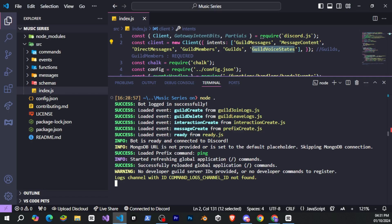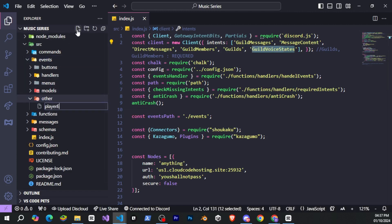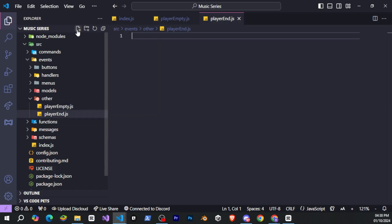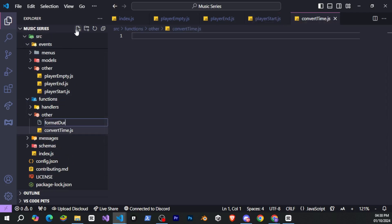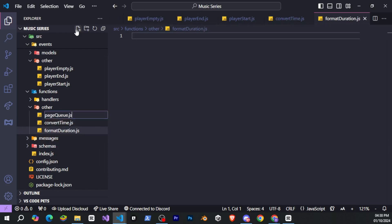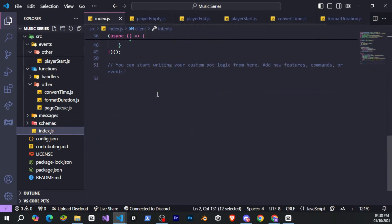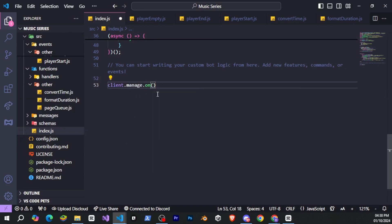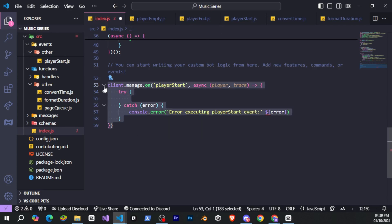Now let's start writing today's code. We need to create some files for the code we're going to write today. We'll come into the events folder and go to the other folder. You can create these files in any folder inside the events folder, but I'm doing it here. I'll create three files for three events here. Then I'll move to the functions folder and inside the other folder, I'll create three more files, which will manage our queue duration. After that, we need to go to index.js and write the code to trigger these events. You only need to write the code for one event, and then copy paste it, changing the event name and file accordingly.